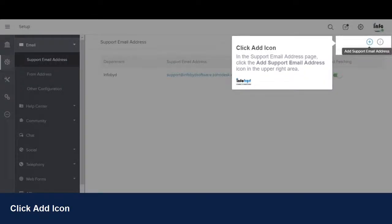In the Support Email Address page, click the Add Support Email Address icon in the upper right area.